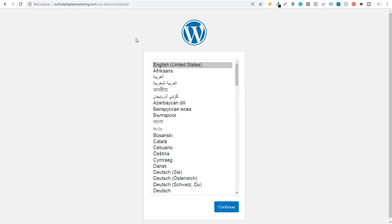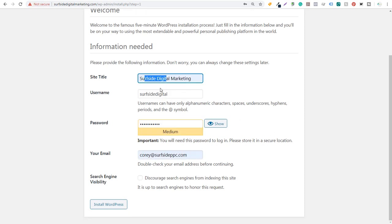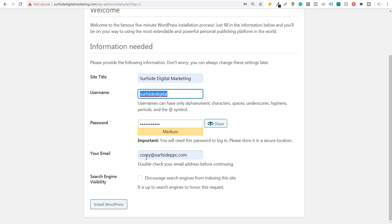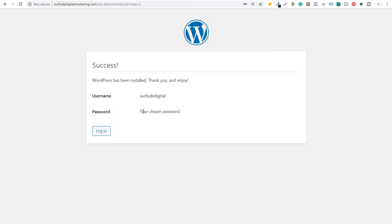Now you want to select a site title, a username, a password, and enter your email here as well. We're going to enter our site title, our username — Surfside Digital — and our password. You need to make sure you remember your username and password for this step as well. After you enter your email, click Install WordPress. Now you can see 'Success — WordPress has been installed. Thank you and enjoy.' Our username is 'surfsidedigital' and the password is our chosen password.